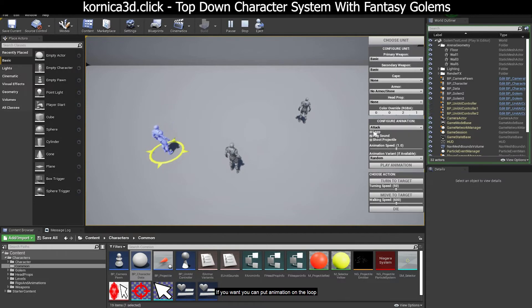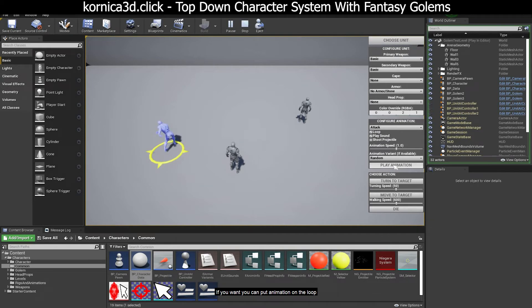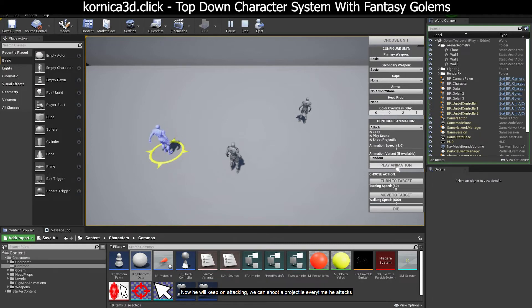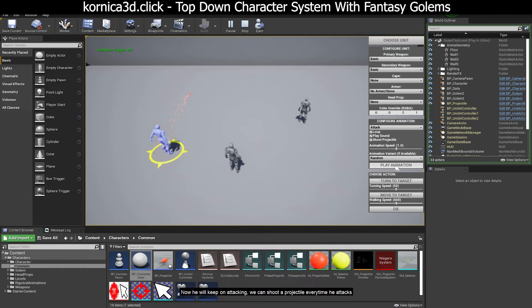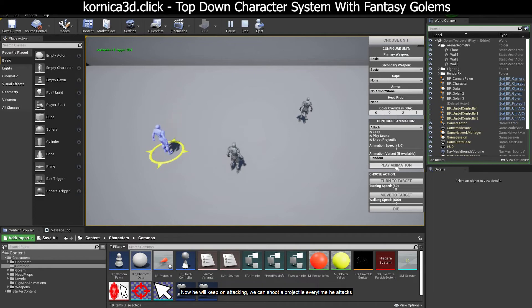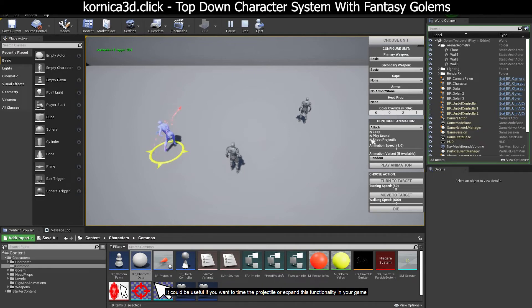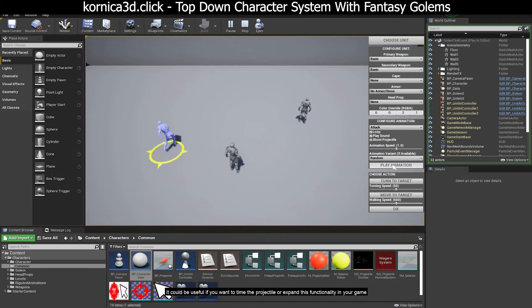If you want, you can put animation on loop. We can play sounds with animations if we choose to. Now he will keep on attacking. We can shoot a projectile every time he attacks. It could be useful if you want to time the projectile or expand this functionality in your game.